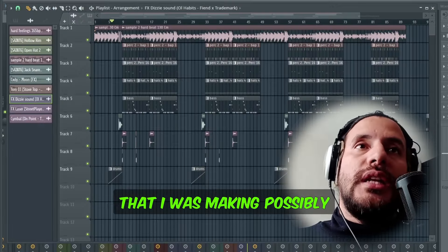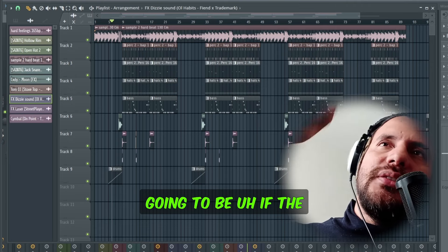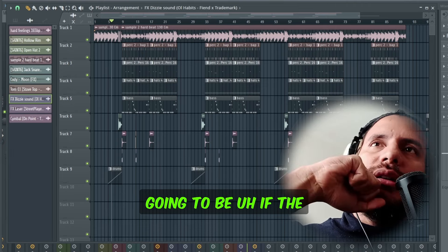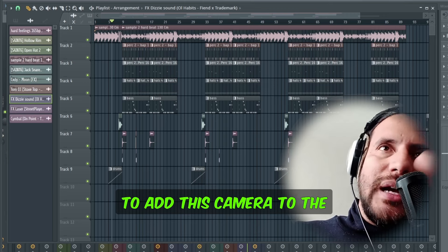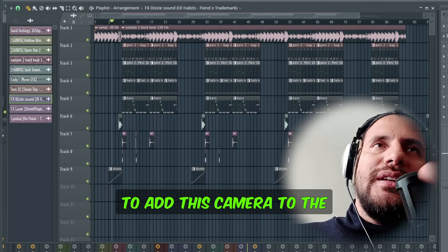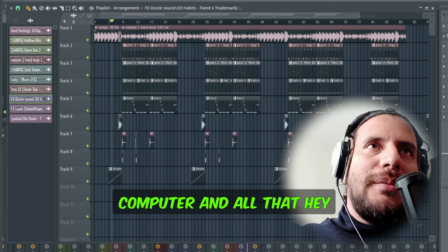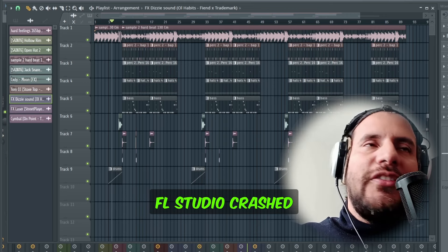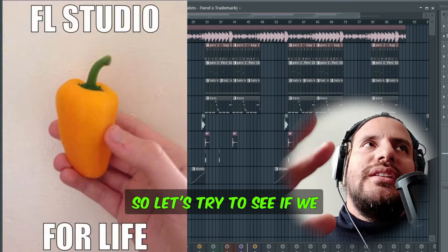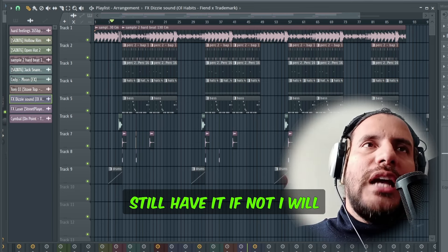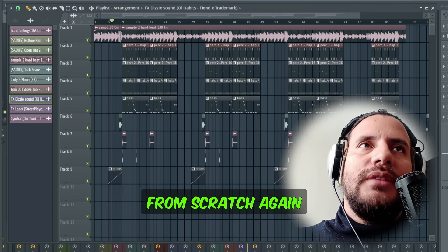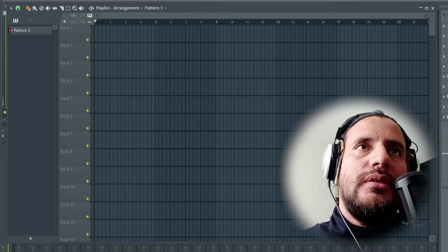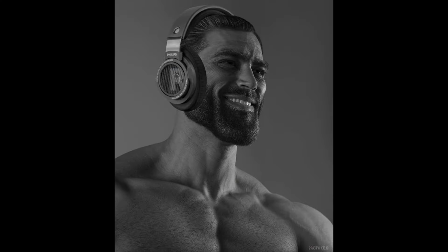So as you can see it was super simple and easy. Now let's look for the other beat I was making. I'm not sure if it was saved because when I was trying to add the camera to the computer, FL Studio crashed. Let's see if we still have it — if not, I'll make it from scratch again. Two hours later... it seems I'll have to make this beat again.